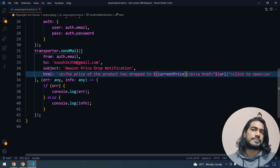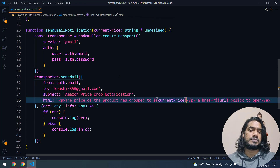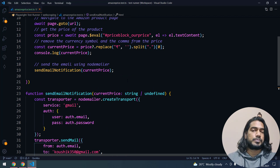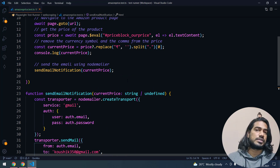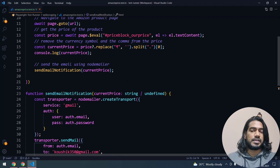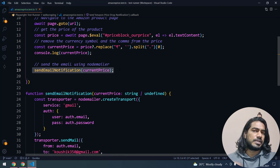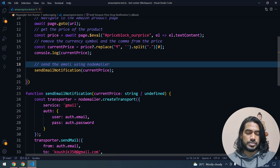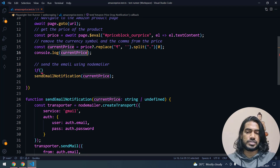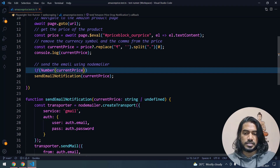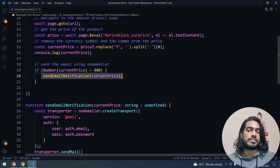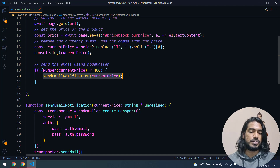One more thing we need to learn is GitHub Actions. Right now this runs on my local machine, so I only get the output when I execute it manually. I want to get output on a daily basis, so I'll use GitHub Actions to configure it to run daily at a set time. Also, I don't want to get an email every day - I have a minimum price. If the price goes below 400 then only I want to buy. So I add an if condition: if Number(currentPrice) is less than 400, then only call sendEmailNotification, otherwise we won't get the email.